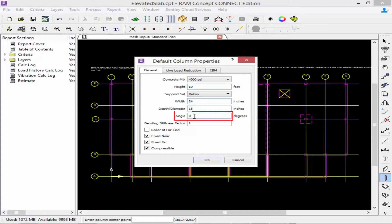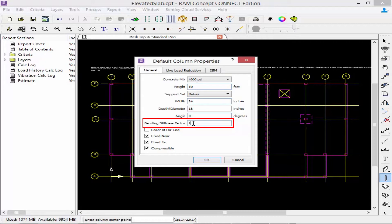You can enter the angle or orientation of the element and also your bending stiffness factor. The bending stiffness factor can be used to modify the bending stiffness of a column without changing the geometry, and we're going to enter this at 0.7.